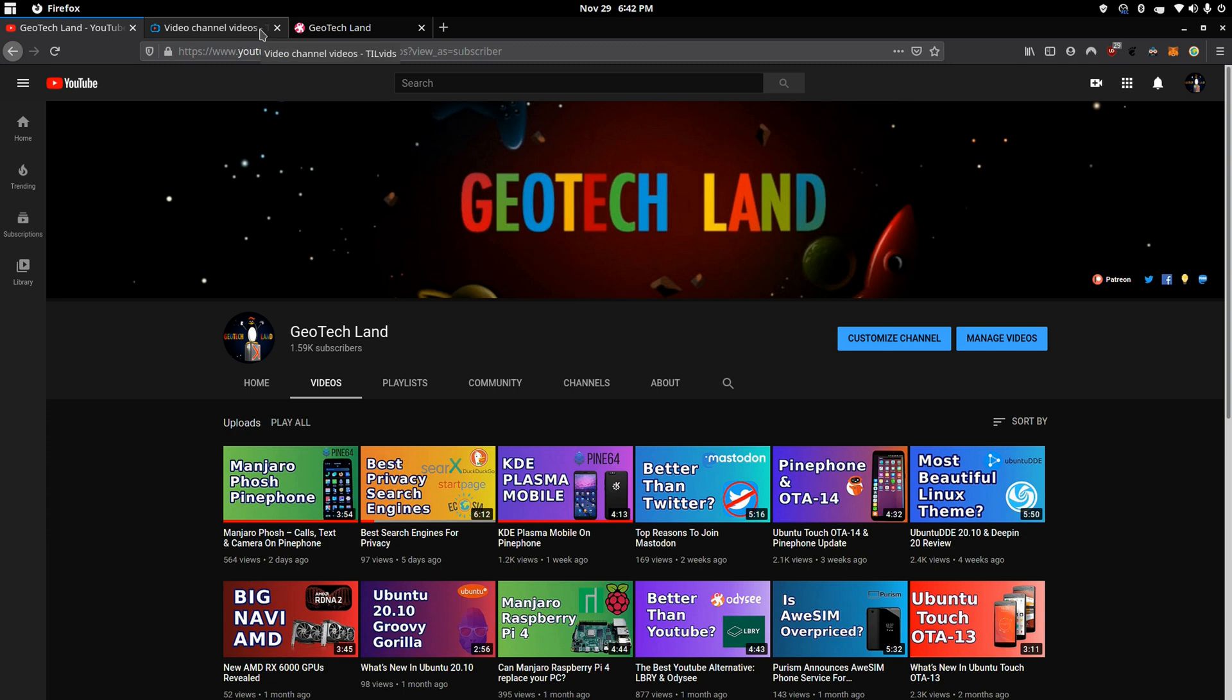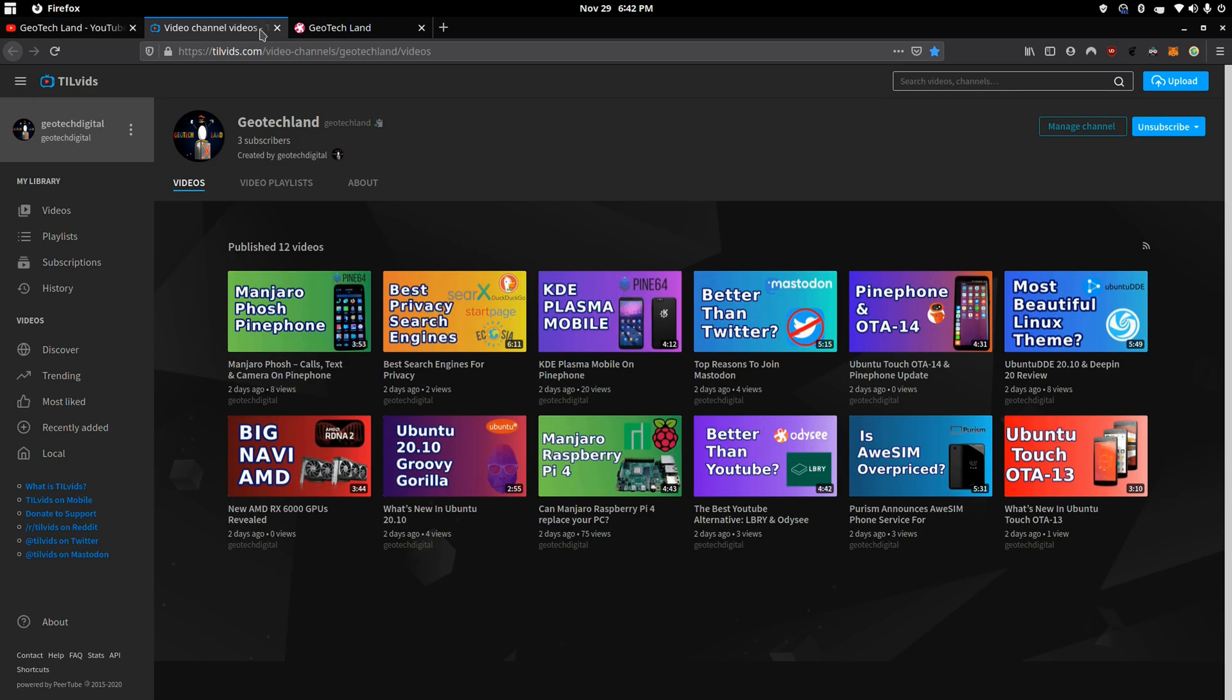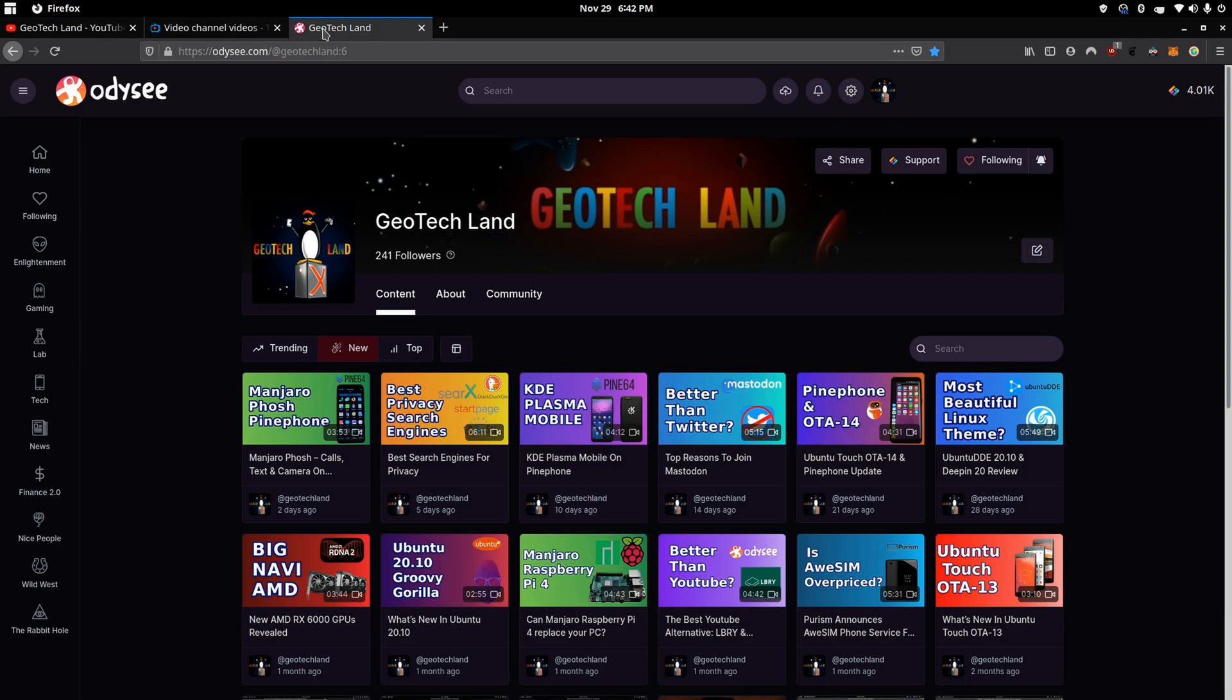If you like my content, you can subscribe to me on YouTube, Peertube, and you can follow me on Odyssey.